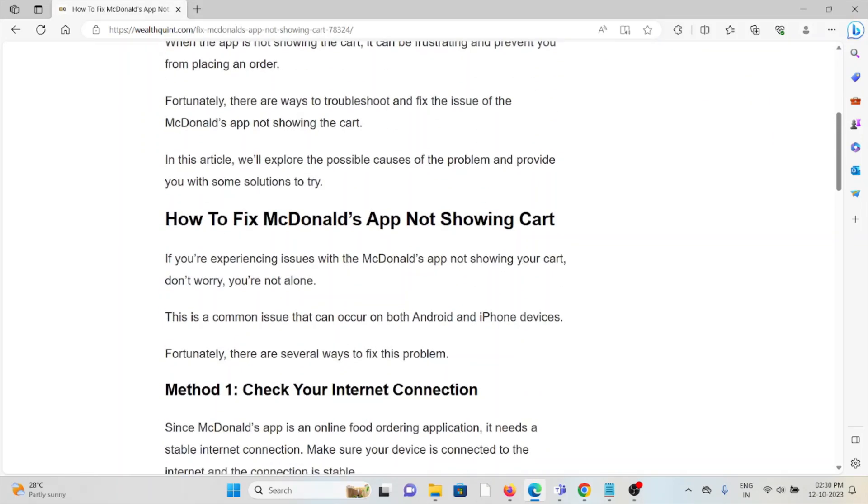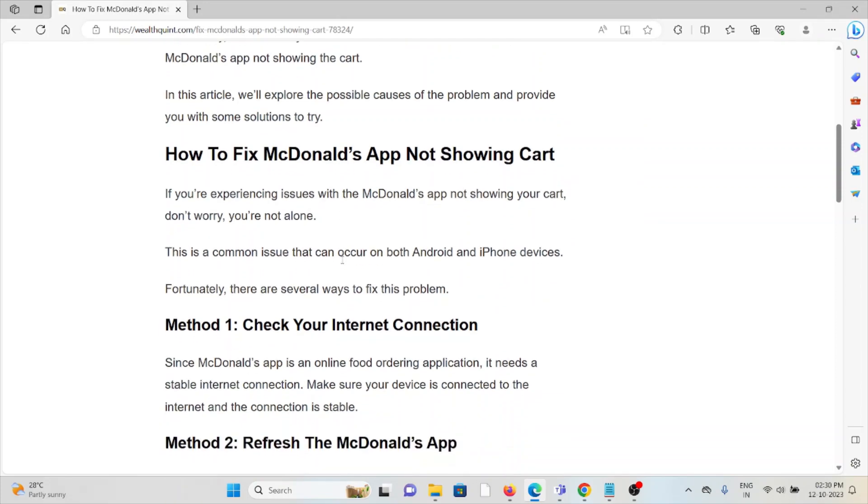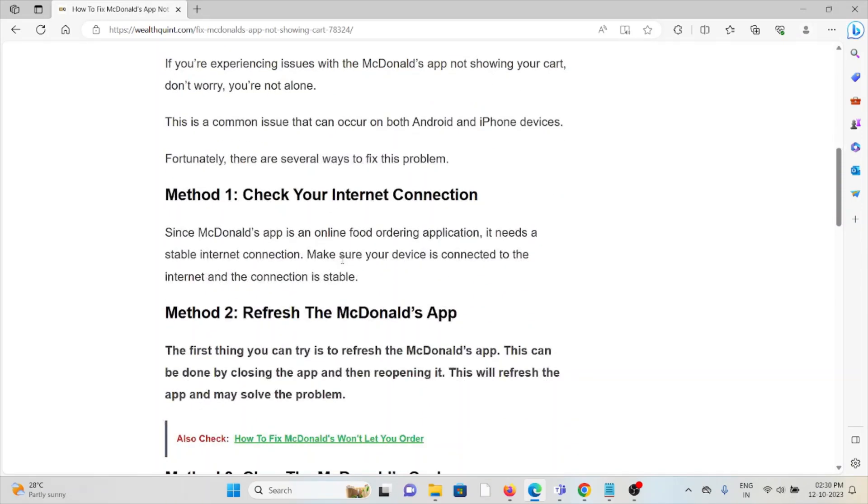Method 1: Check your internet connection. Since McDonald's app is an online food ordering application, it needs a stable internet connection. Make sure your device is connected to the internet and the connection is stable.